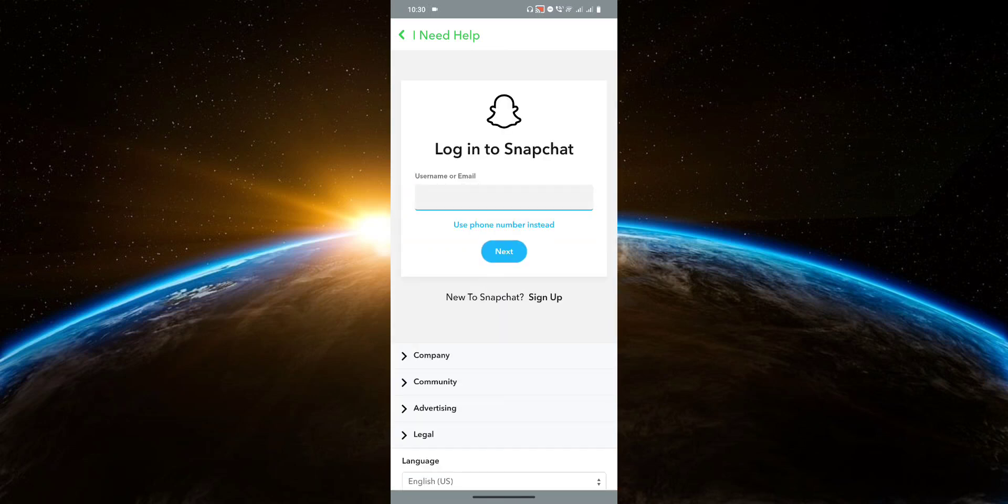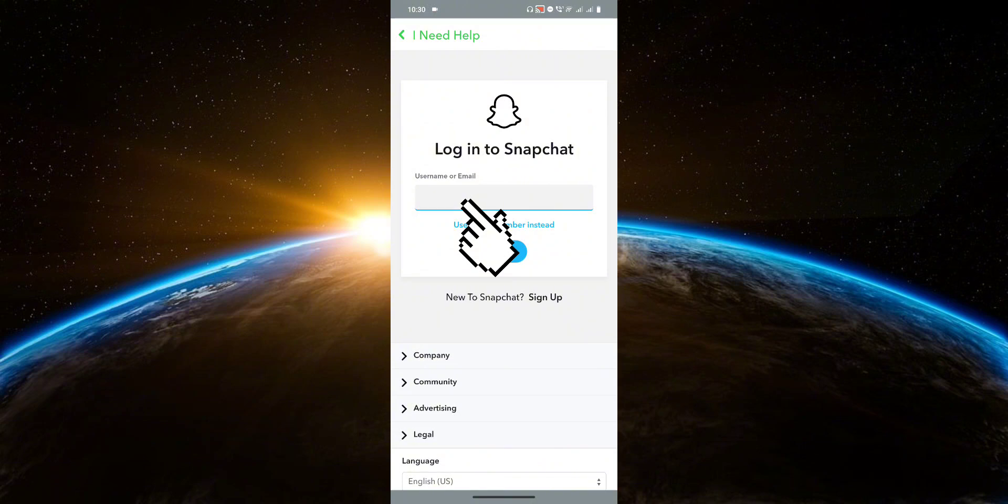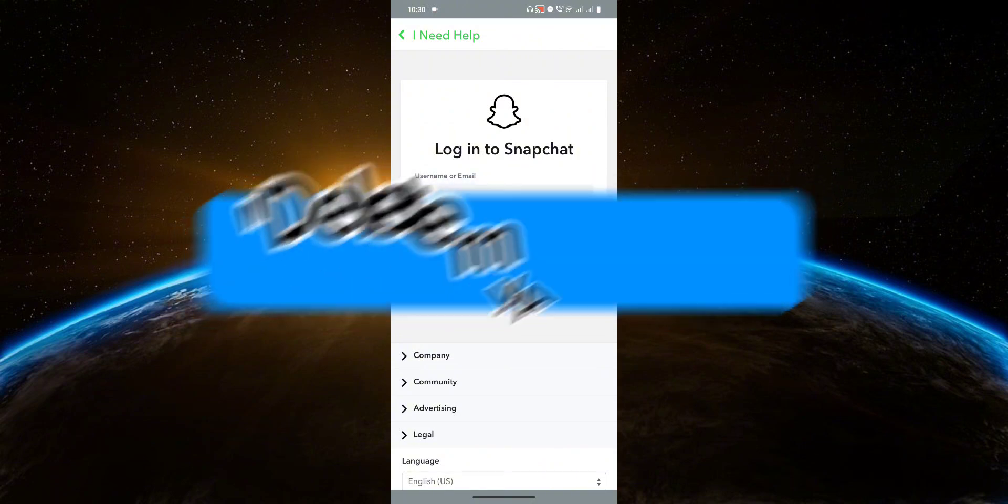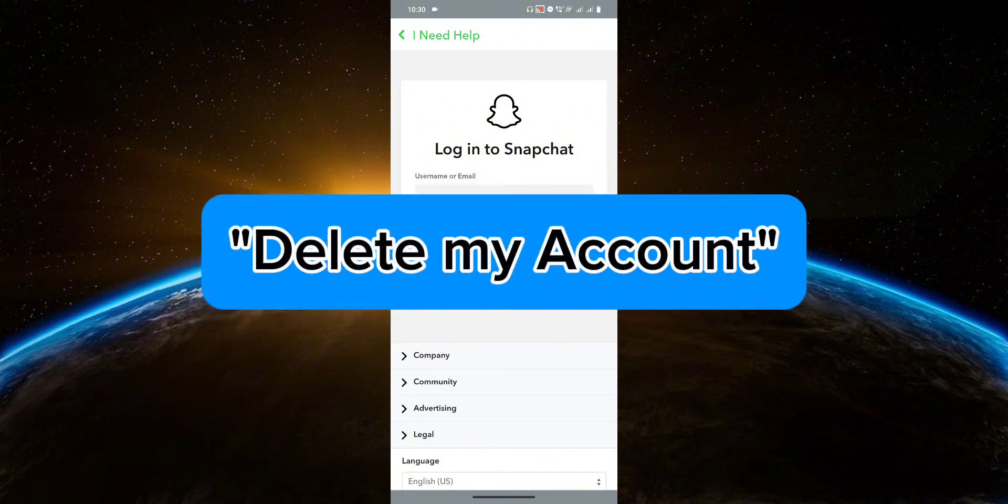Once you're here, you're going to log in using your username or email. After you click next, click on delete my account.